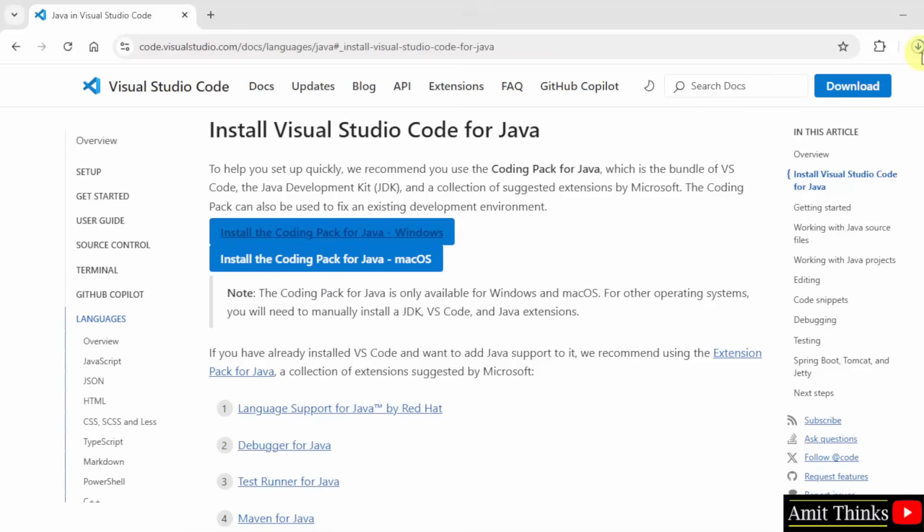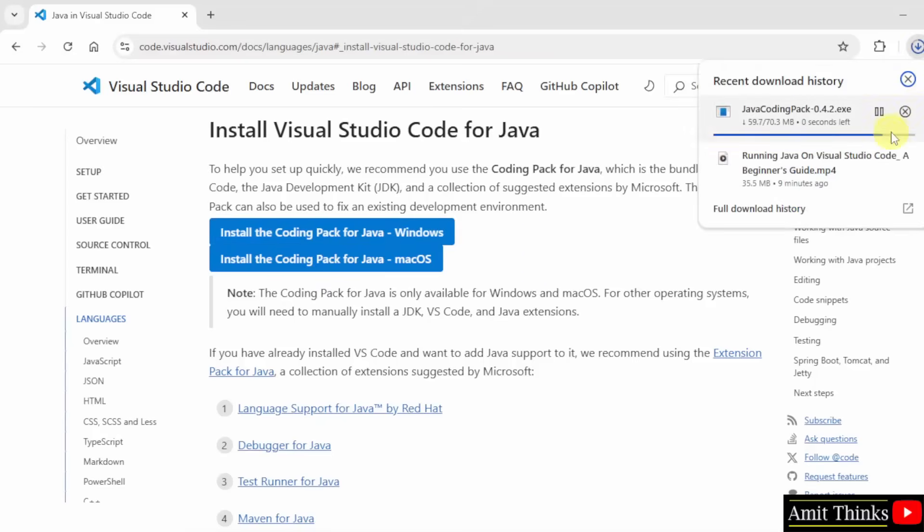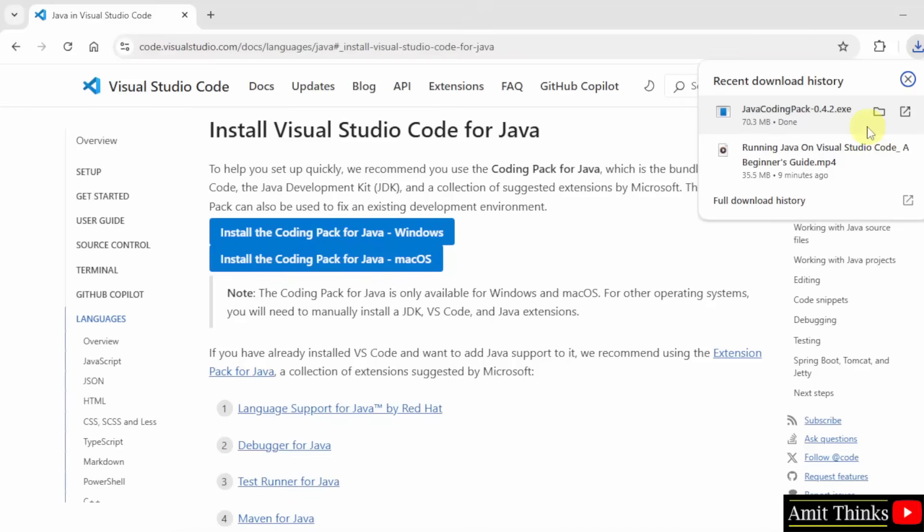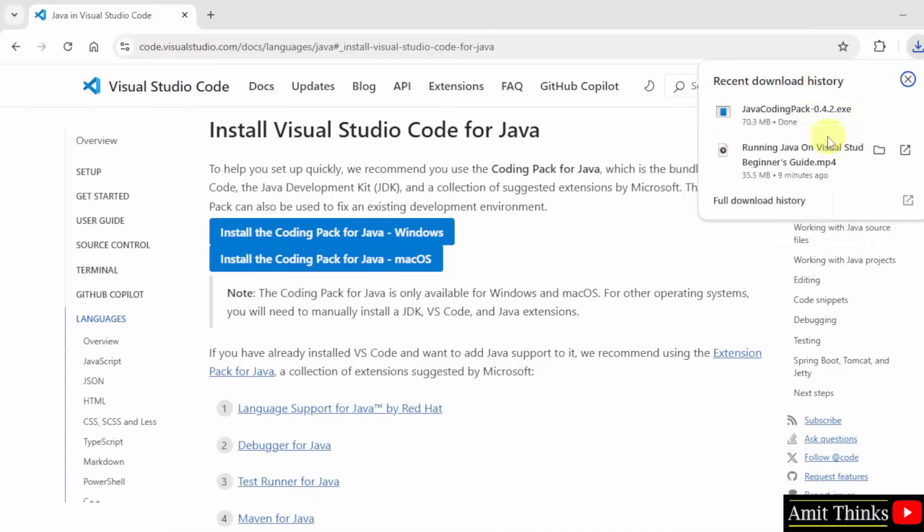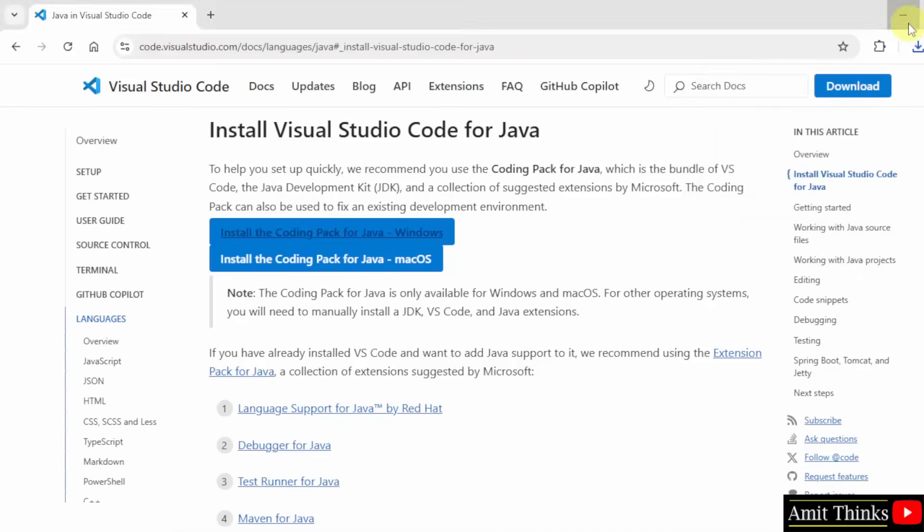Now it will start downloading. After downloading the exe file, right click and click open.